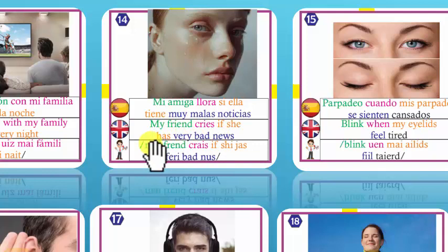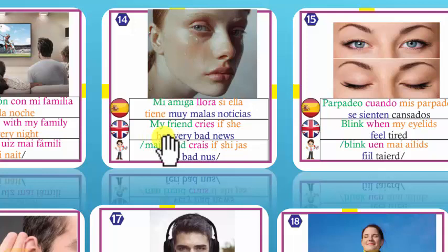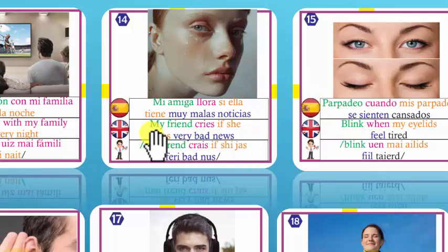Number 14: My friend cries if she has very bad news. Cry — llorar. Mi amiga llora si ella tiene muy malas noticias. She has — ella tiene. If — significa 'si' en condición, como 'si tú haces esto'. Number 15: Blink — parpadear. Blink when my eyelids feel tired. Eyelids — párpados. Parpadeo cuando mis párpados se sienten cansados.